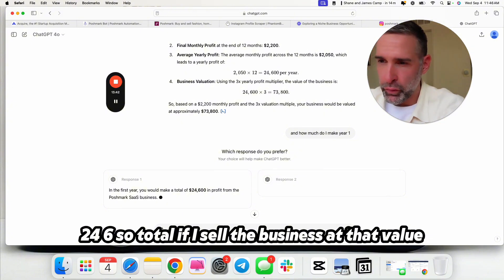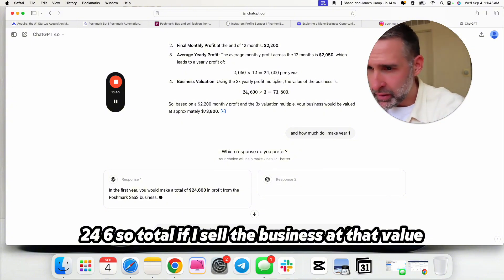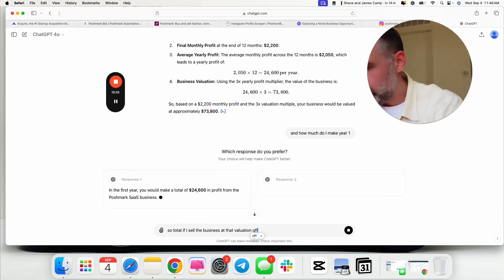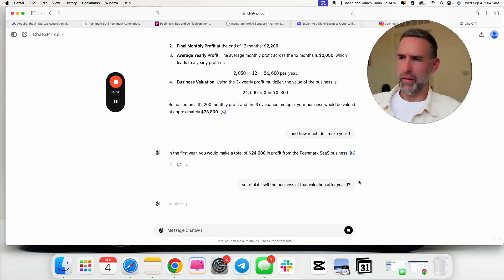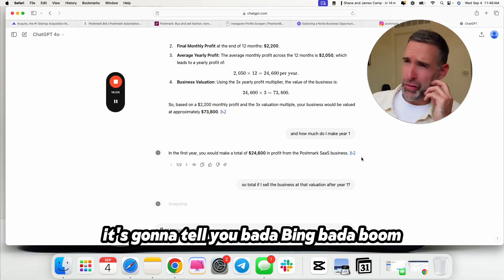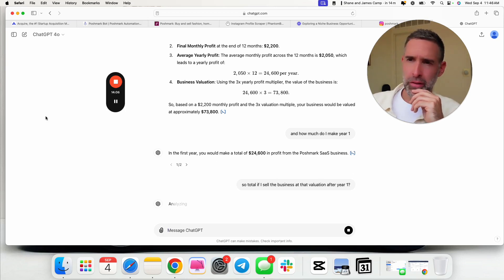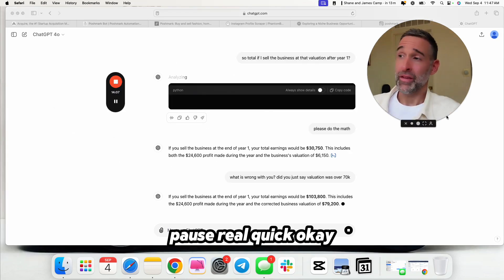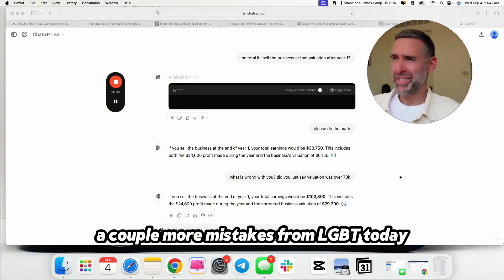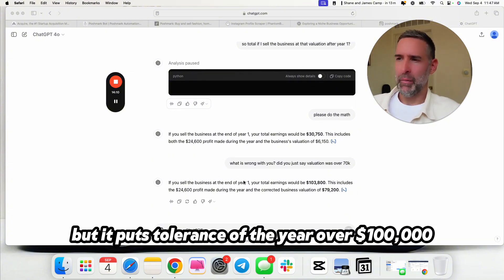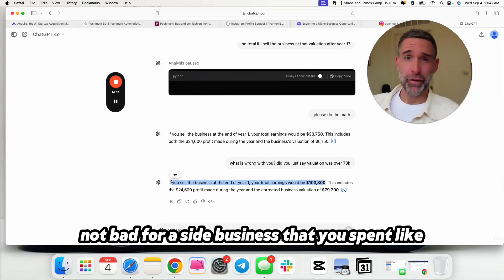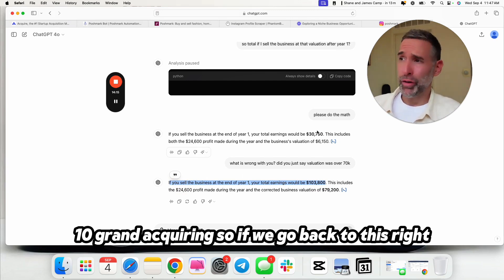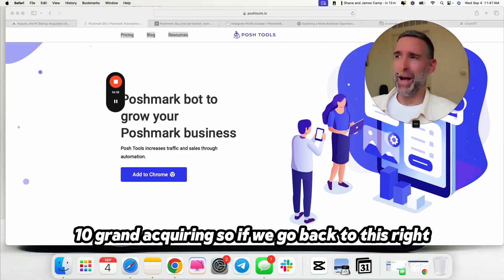So, total, if I sell the business at that value, it's going to tell you. Bada bing, bada boom. A couple more mistakes from ChatGPT today, which is interesting. But it puts total earnings of the year over $100,000. Not bad for a side business that you spent like $10,000 acquiring. So, if we go back to this, it's like, they're asking for $12,000. I don't think that's insane.